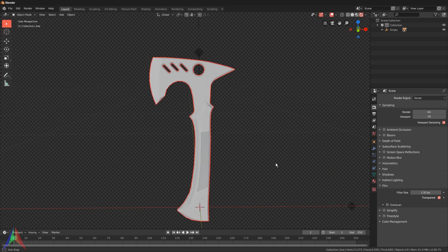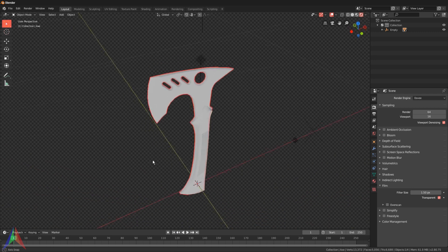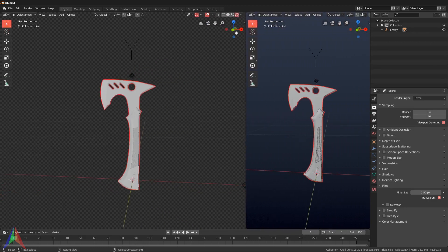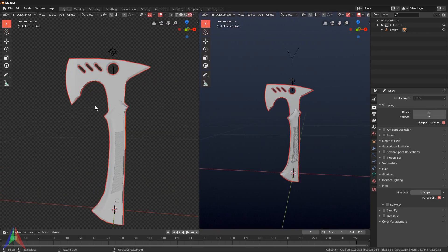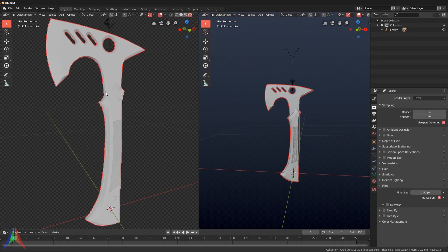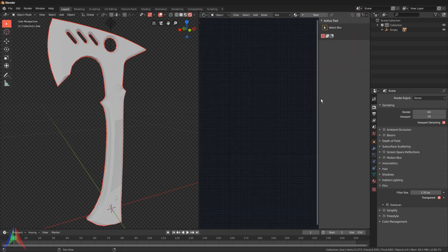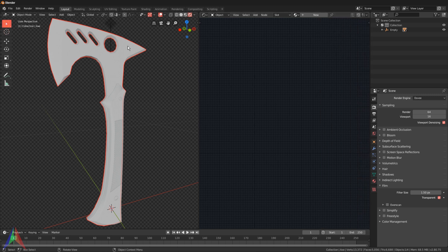Go to the context render settings, go under Film, and check Transparent - that way we don't have to see the background, we can just look at the axe on a blank checker background. Open up a new window by going to the very top right-hand corner, hovering over the corner until you get a little plus, drag that over, center the view, and switch to the Shader Editor.